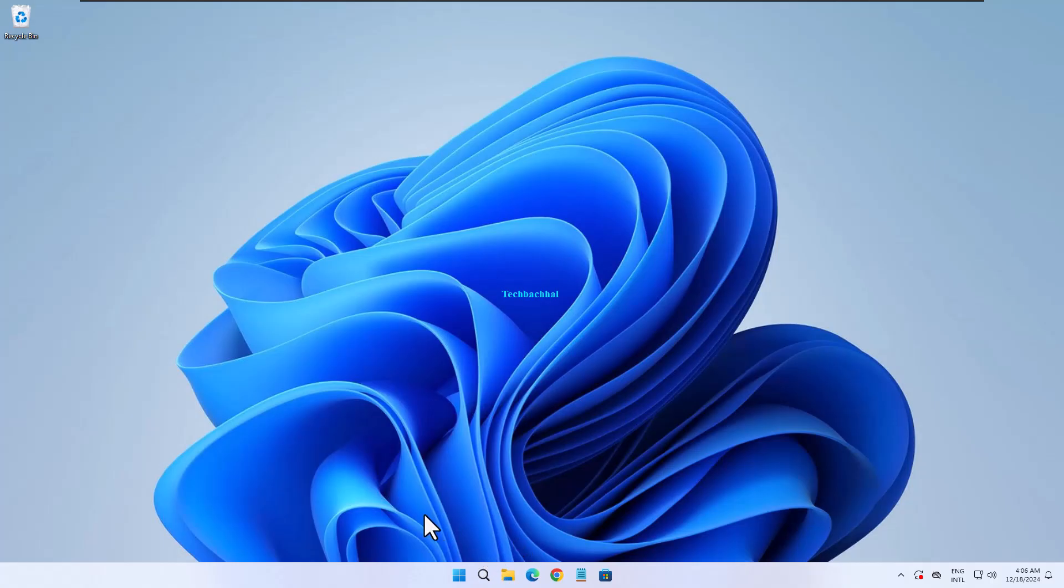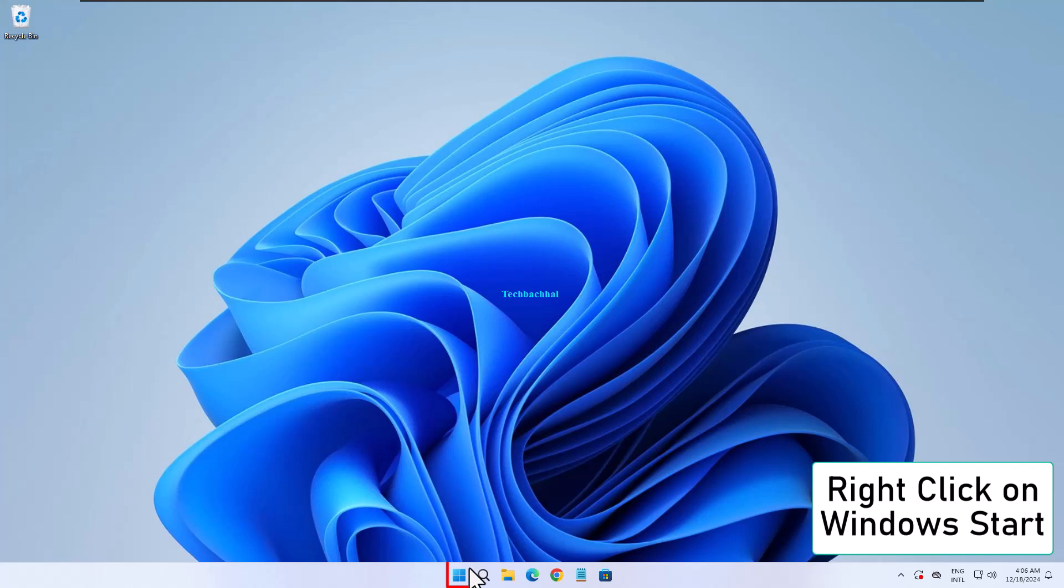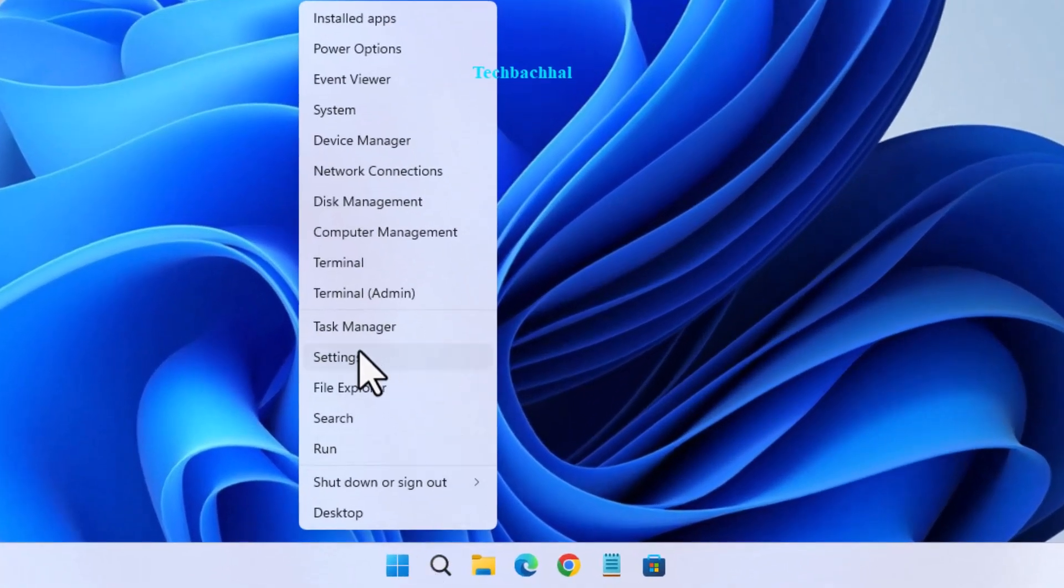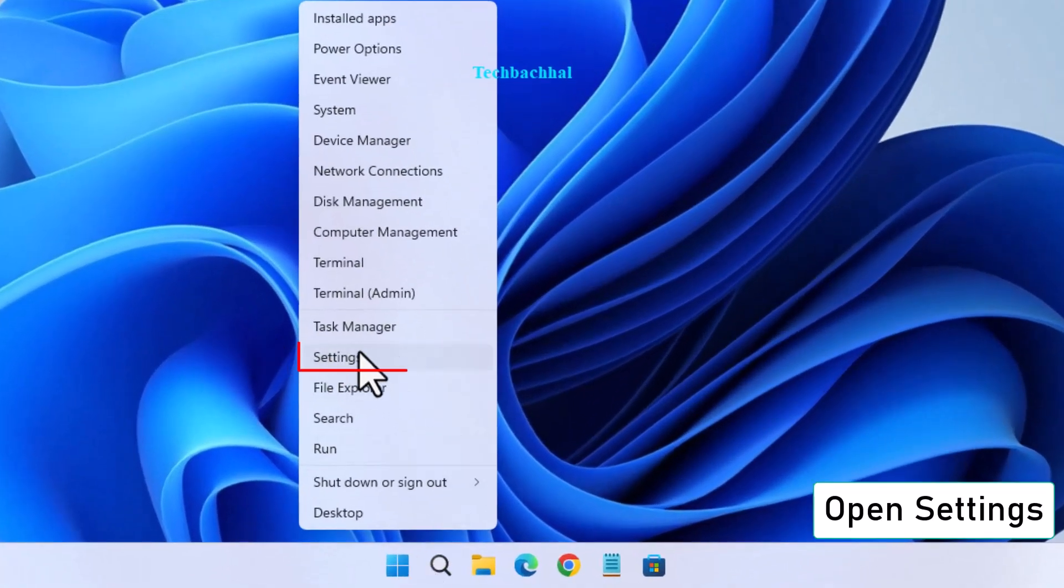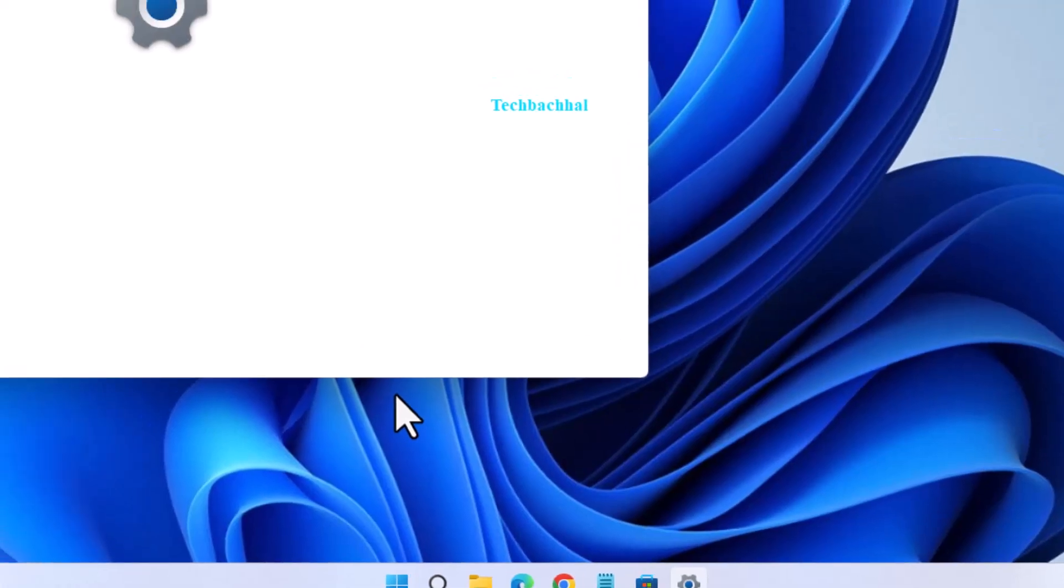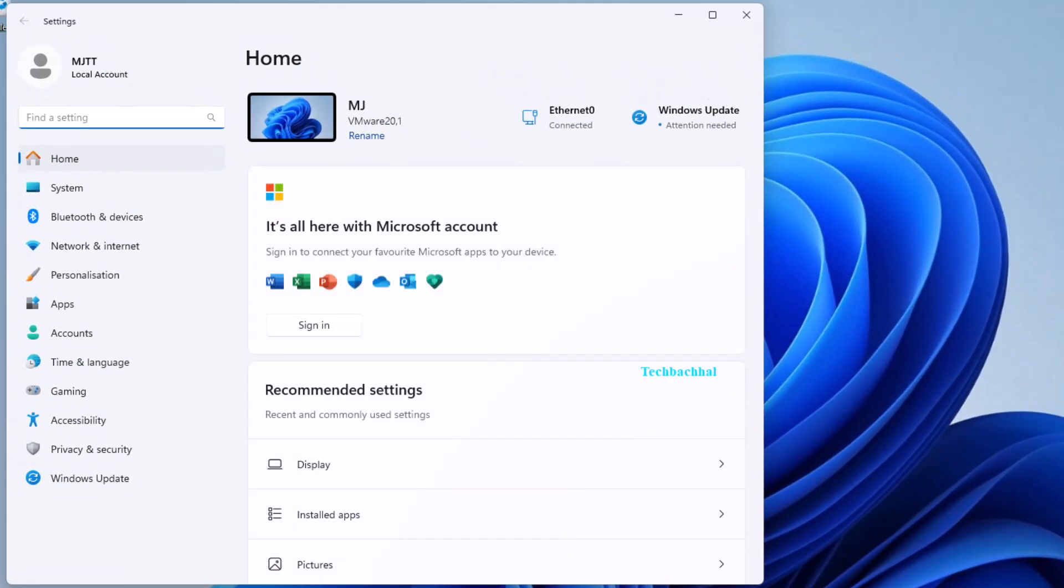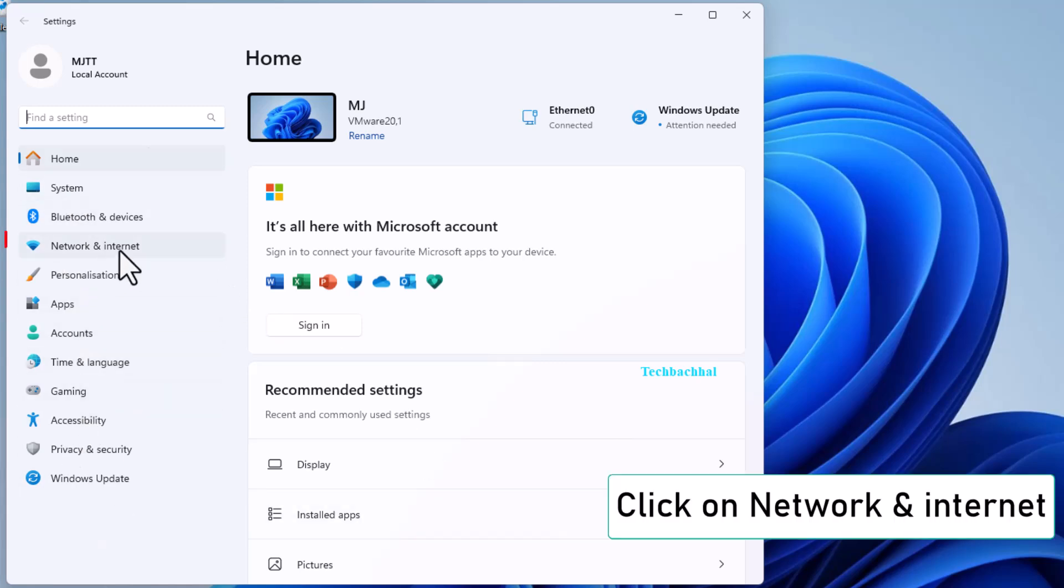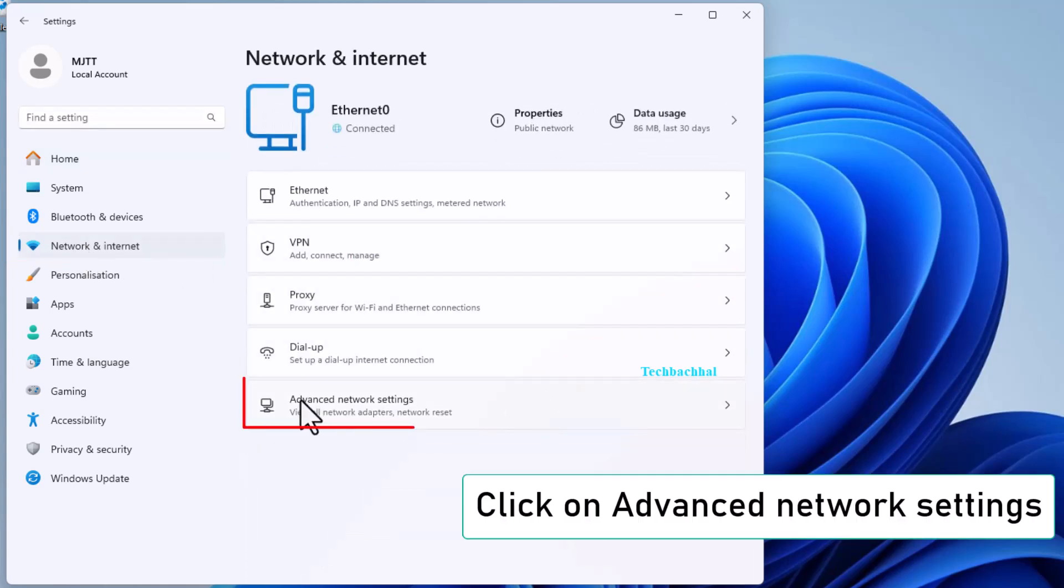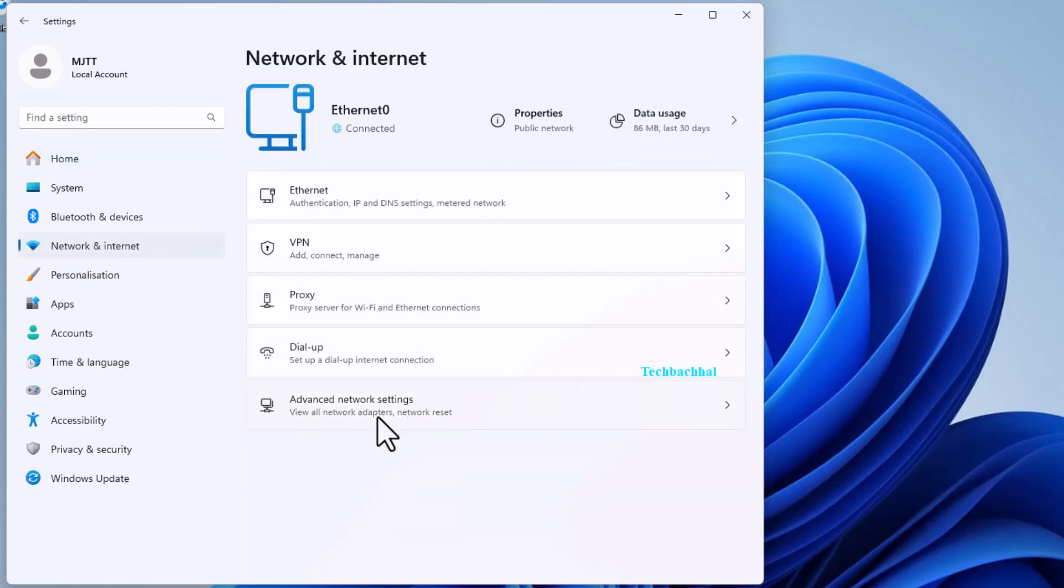Reset Network Settings. Right-click on the Windows Start button and open Settings. Click on Network and Internet. Scroll down and click on Advanced Network Settings.